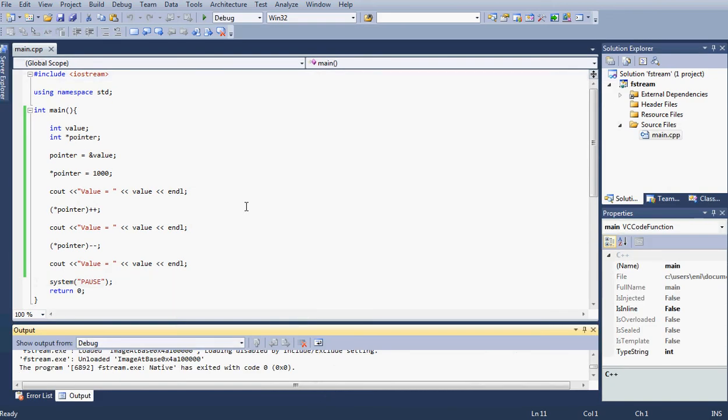I hope this tutorial helps you understand pointers a little bit better and how they function.